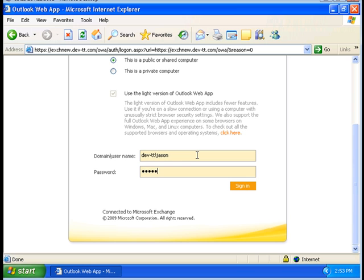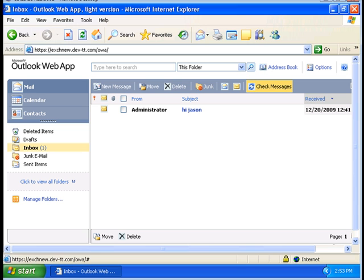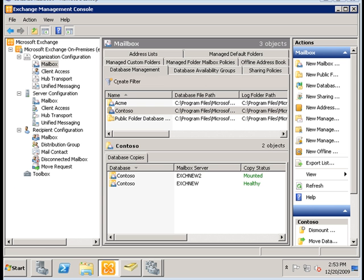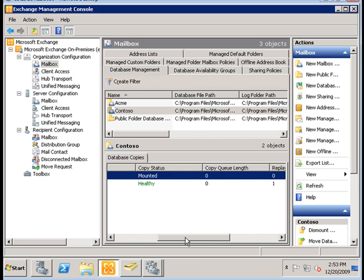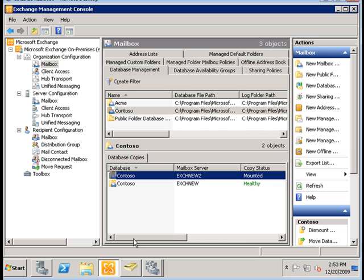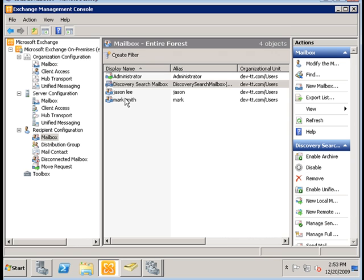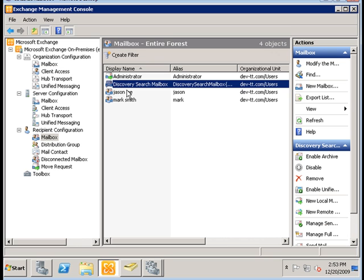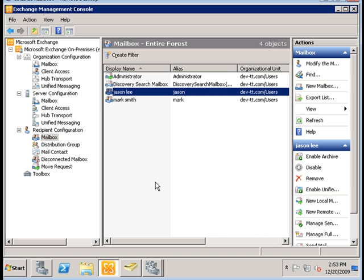We're going to simulate a failure by actually shutting down EXCH new 2, because remember EXCH new 2 stores the active copy of the Contoso database. Just to show you that for that particular user, JSON has his mailbox stored in the Contoso database.